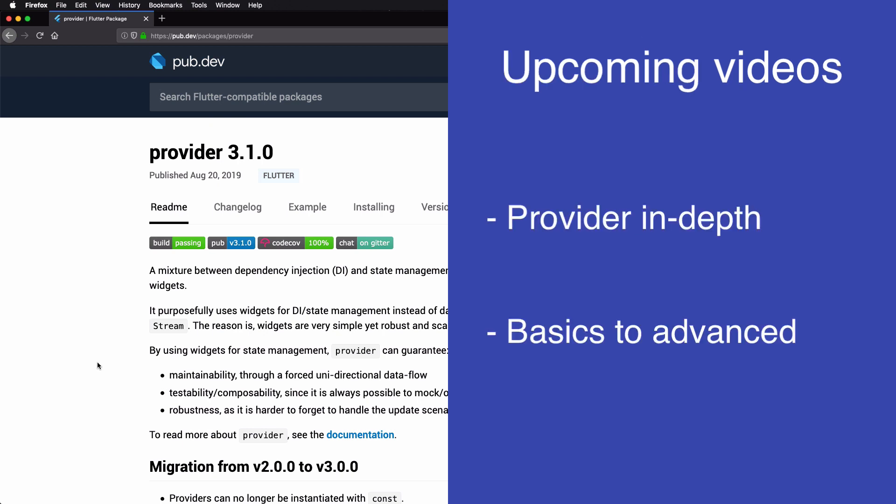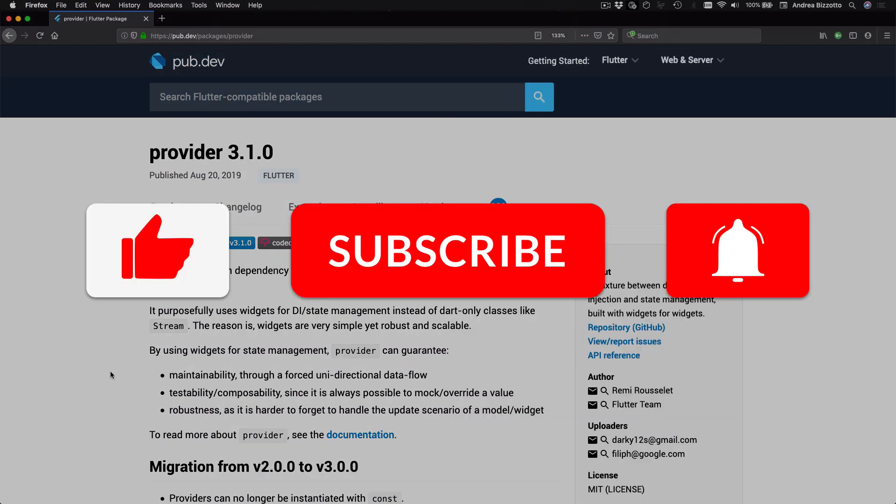In the upcoming videos I'll cover provider much more in detail. So we will start from the basics and then go all the way to the most advanced use cases so that you can understand how to use provider as the foundation for more complex applications. And if you are new here please like and subscribe for more Flutter videos.